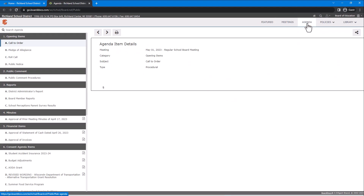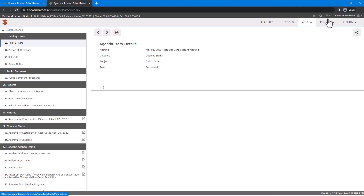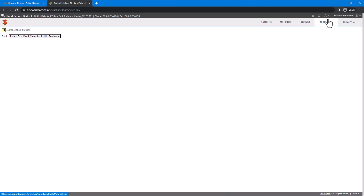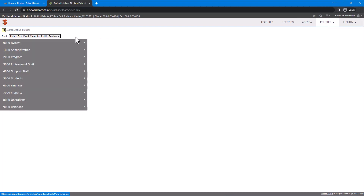There you will see the agenda. The final tab that you can explore is the policies tab, where all of the policies that have been set forth by the Richland School District School Board are stored.